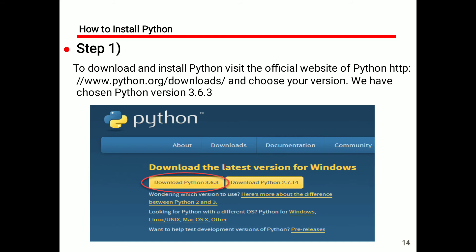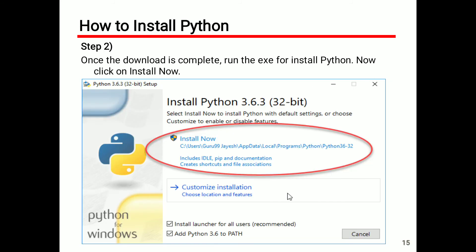Here you will see the installation of Python — the procedure to install Python on our desktop or laptop. The first step is to download and install Python by visiting the official website. On the popup screen, choose the option to download Python version 3.6.3.